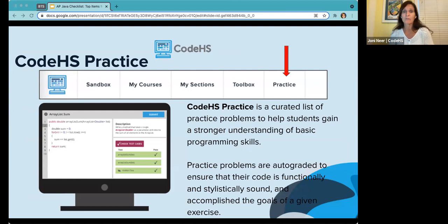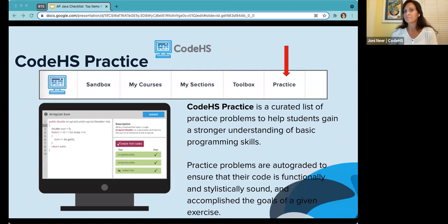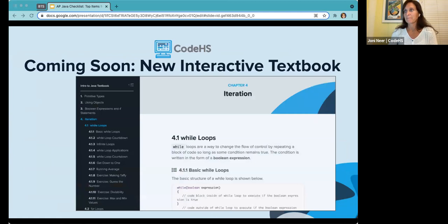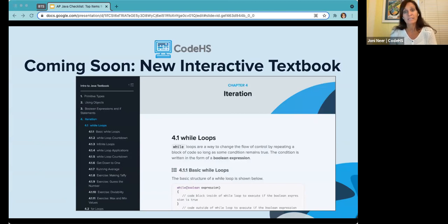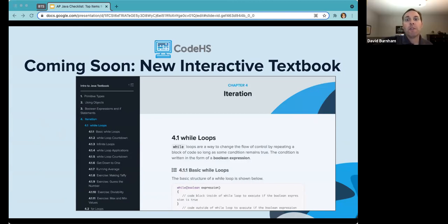For additional practice, either at the end of the course or during the course, you can also leverage the CodeHS Practice section. CodeHS has a curated list of practice problems broken out by content, found at the menu bar at the top under 'Practice.' We also have coming soon an updated online textbook designed to follow the APCSA content and align with our Nitro course. Interactive features will allow students to read content, run live examples, and complete exercises.